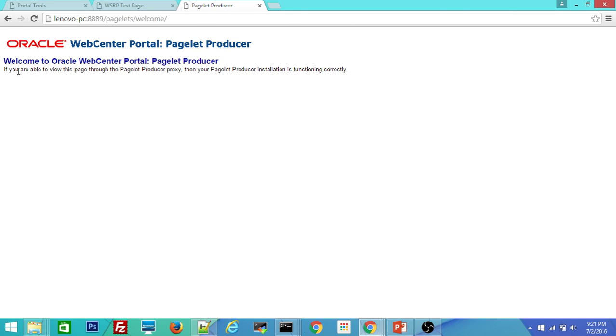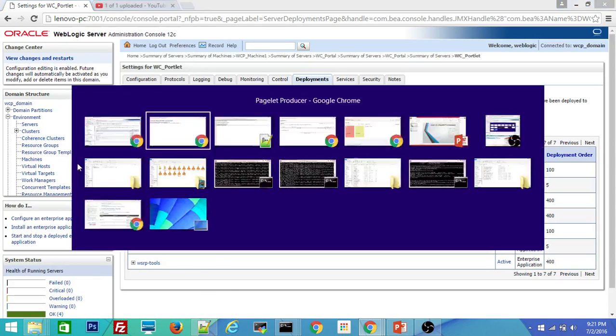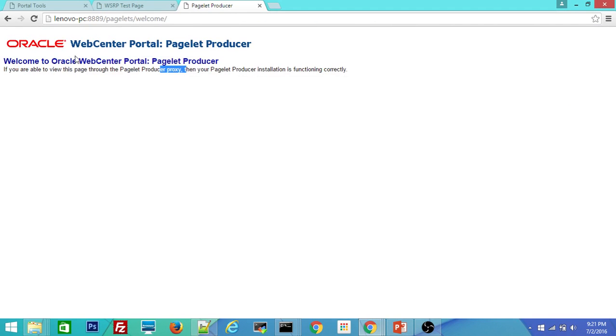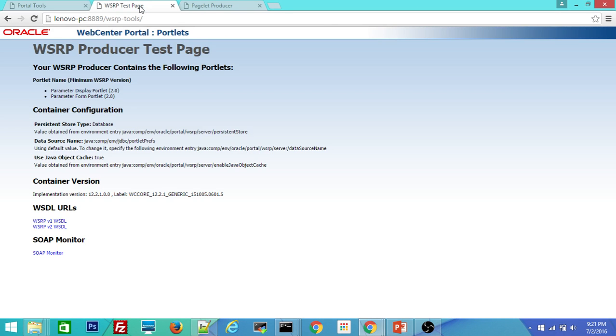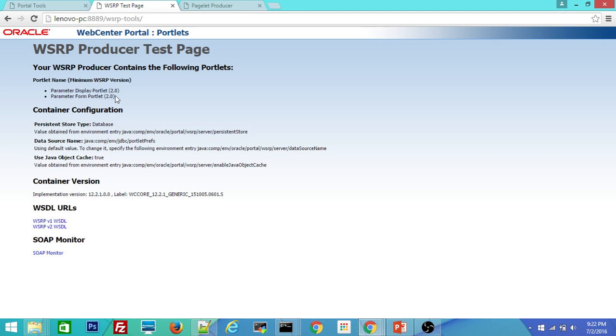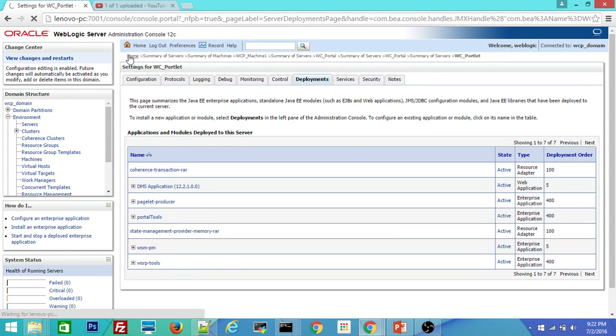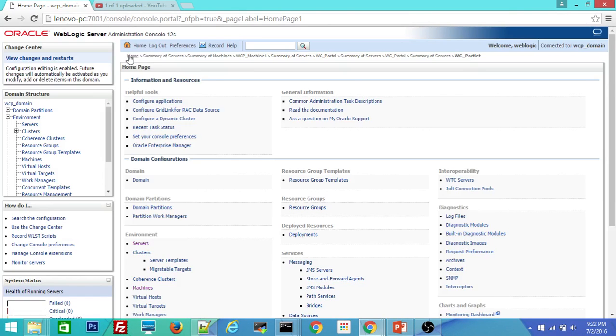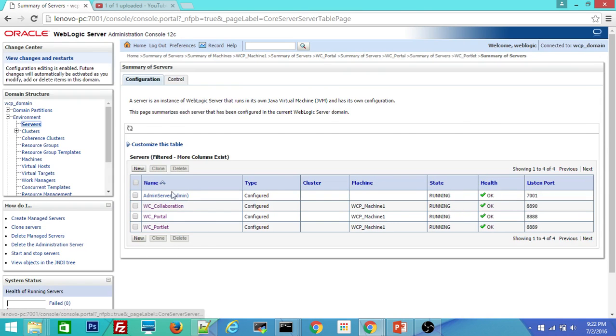You can see the message. If you are able to see this then that means you are good with installation. So that means you verified all these three URLs as well along with Oracle WebLogic admin console and WebCenter. So with this you can confirm your installation is successful and you have all the servers up and running on standalone machine.